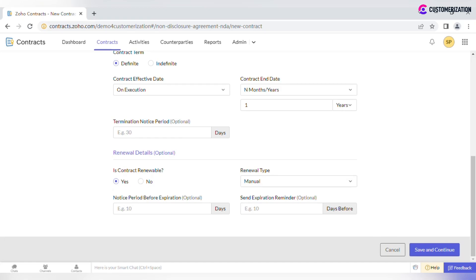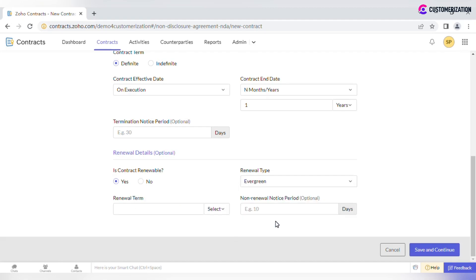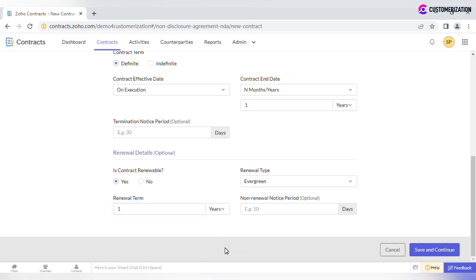If the contract is renewable, there are two options available: manual renewal or evergreen. Select the first one if you want to renew the contract before the expiration date manually, in which case you may want to specify how many days before the expiration date you would like to receive a reminder. When the evergreen option is selected, the contract will be renewed automatically at the end of its term. Set a renewal term in months or years and, if needed, a non-renewal notice period. Click Save and Continue once all required data is entered.